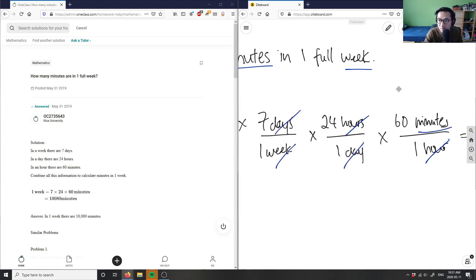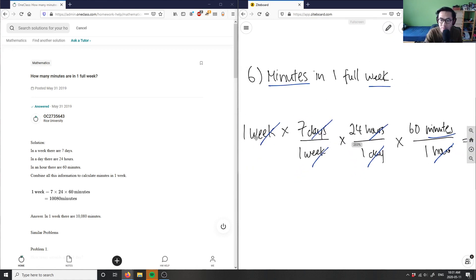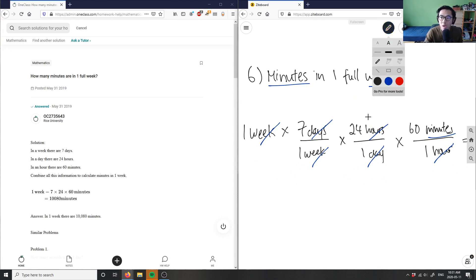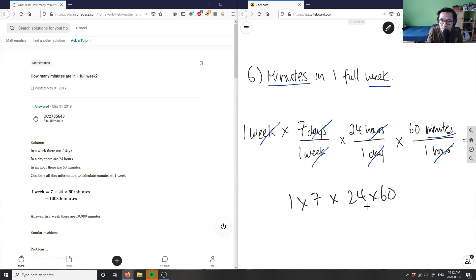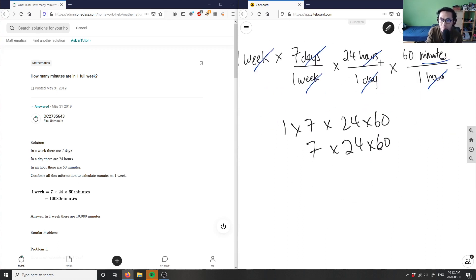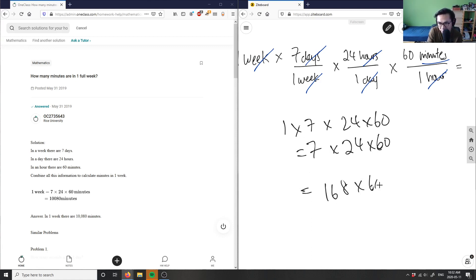We converted from one week to minutes. All we have to do is plug into the calculator: one times seven times 24 times 60. One times seven is seven; seven times 24 — seven times two is 14, plus two is 168; then 168 times 60.